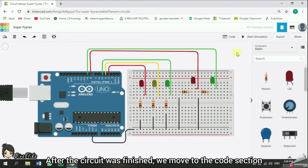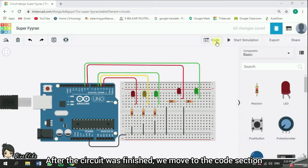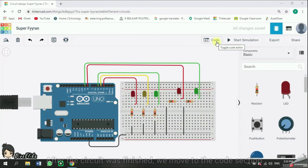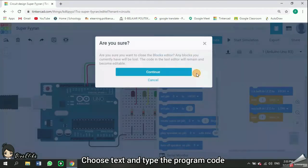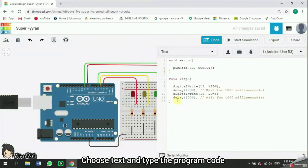After the circuit is finished, we move to the code section. Choose text and type the program's code.